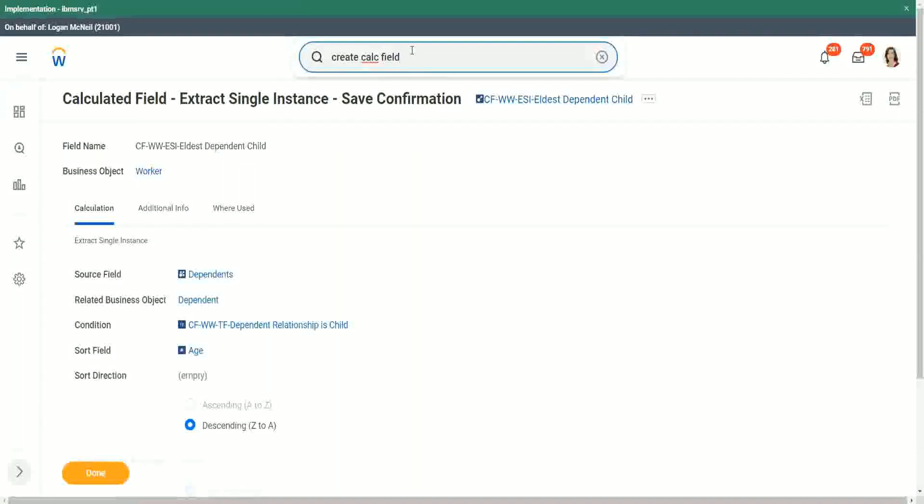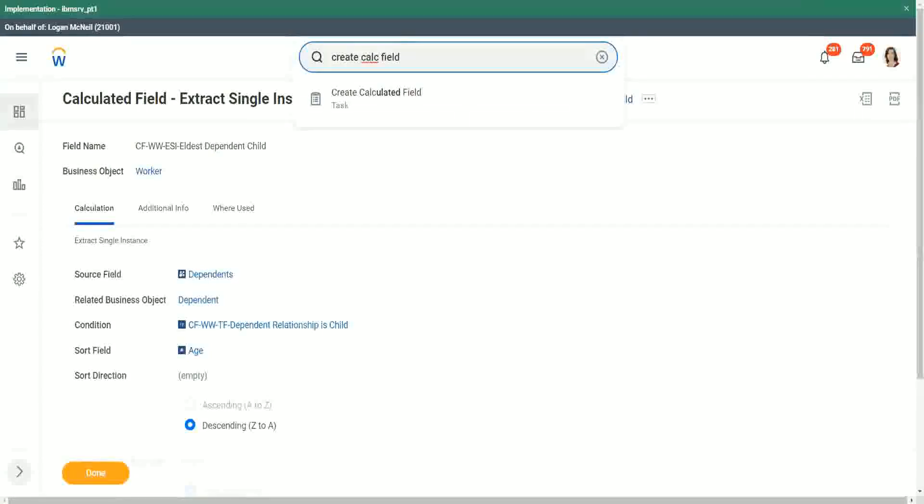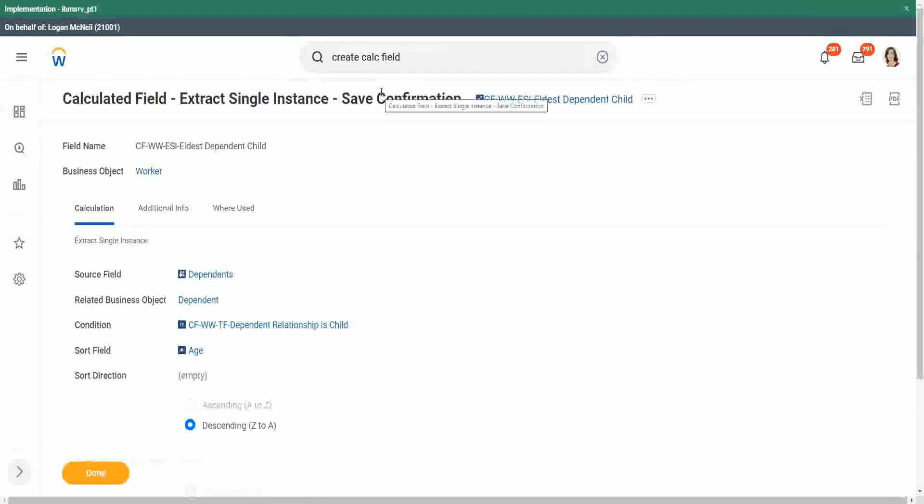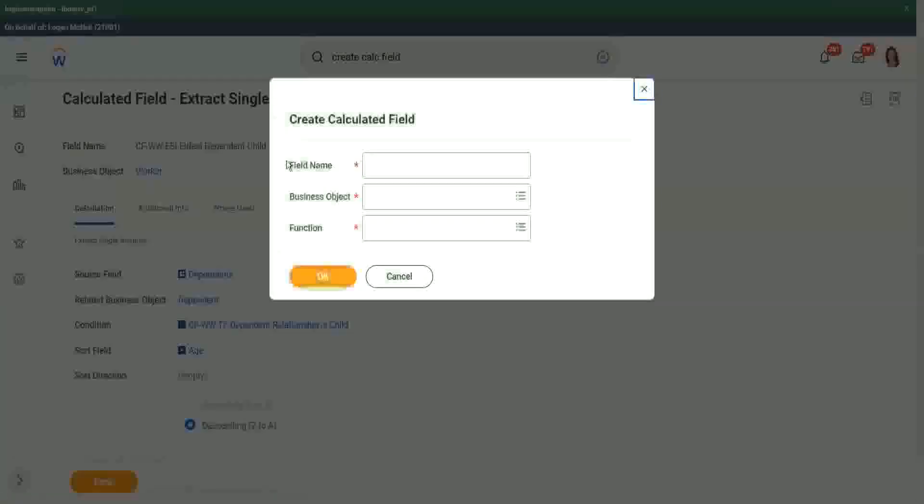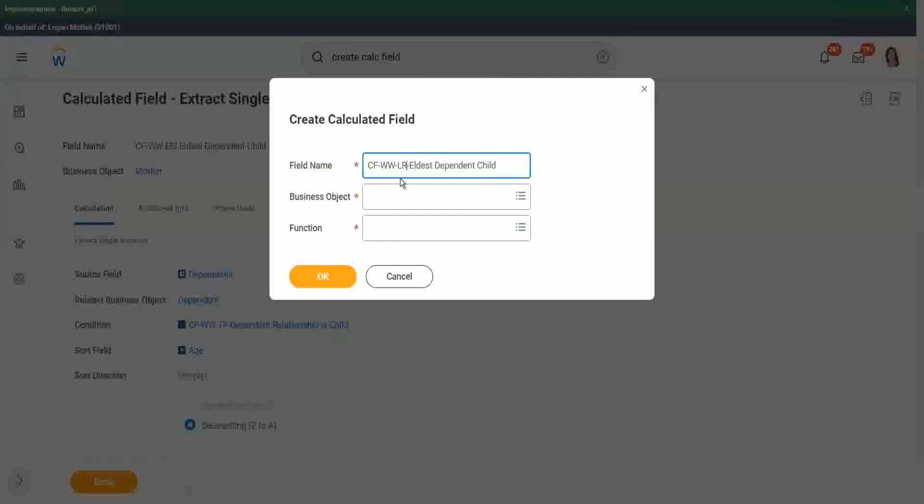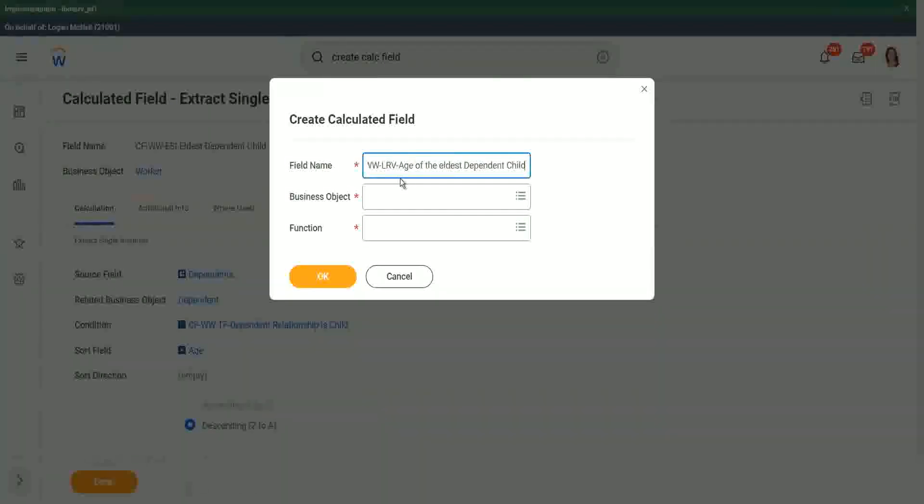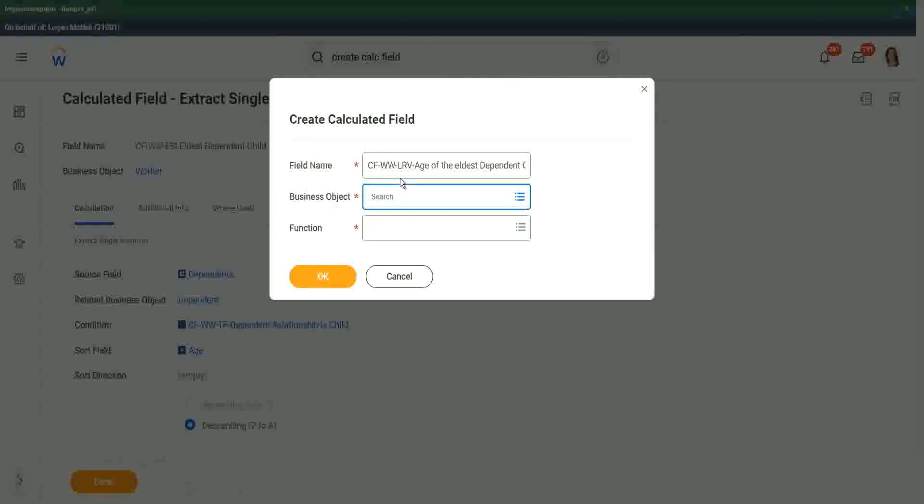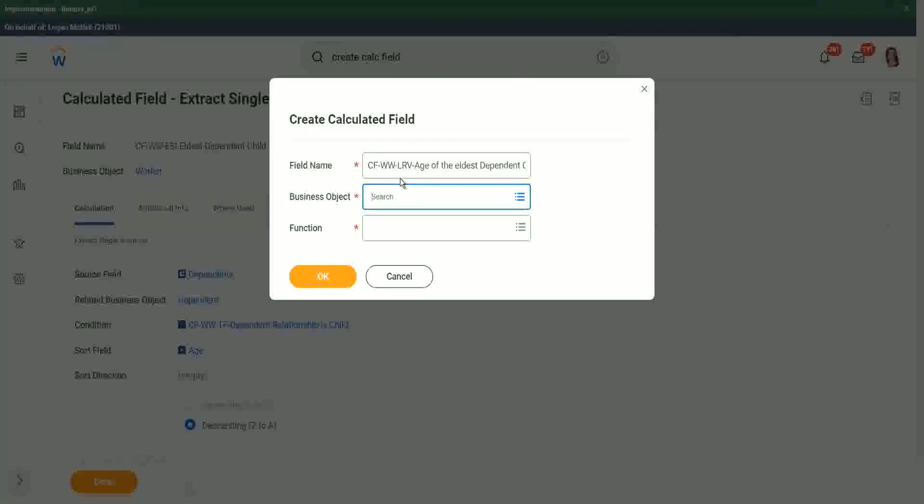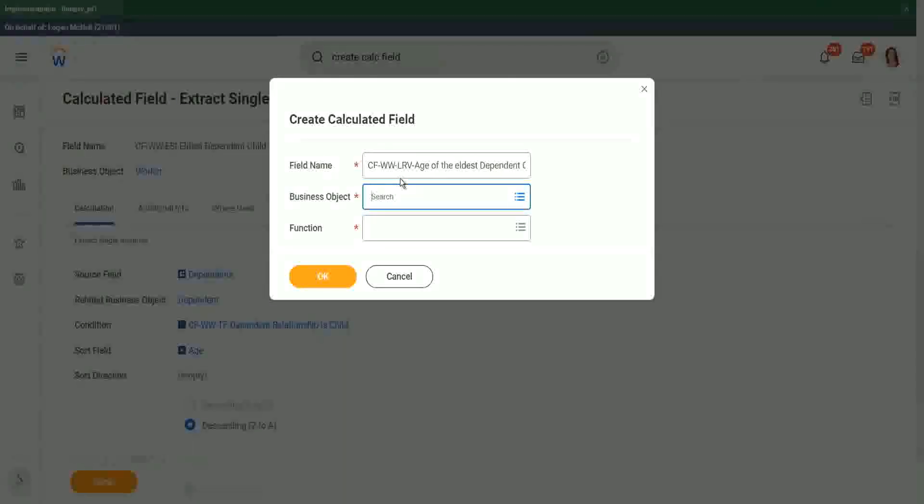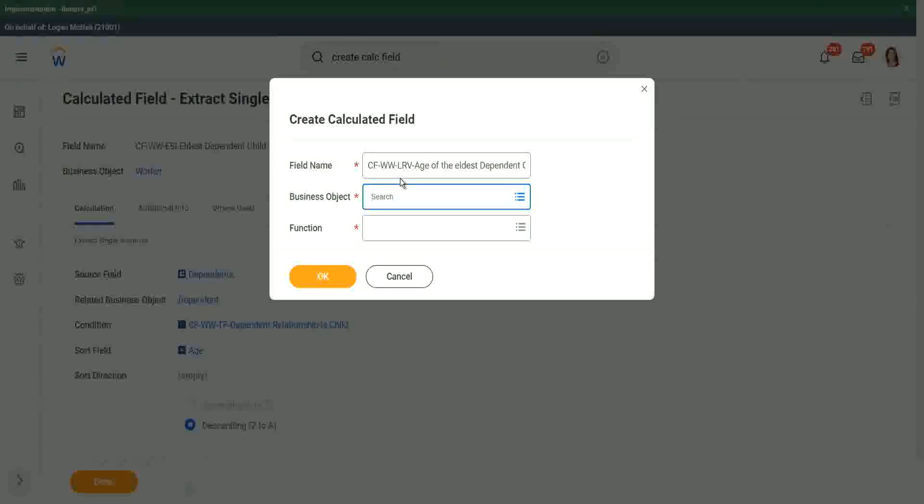So that's why we will create another calculation. We will do another calculation. And we will use what we call as an LRV. We are looking up a related value. So age of the eldest dependent child. That is what we are going to do, and where should we store it? The age is there in the dependent business object. But we are creating a calculated field in which business object now worker or dependent business object.